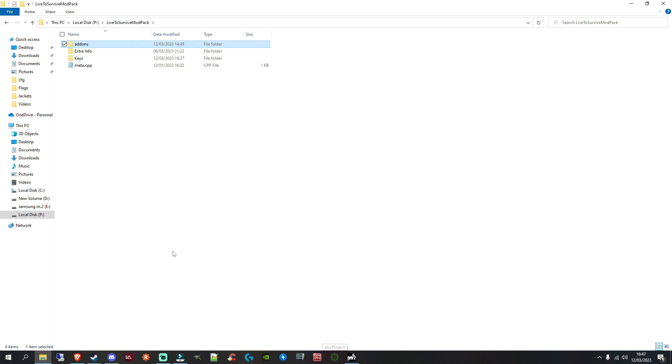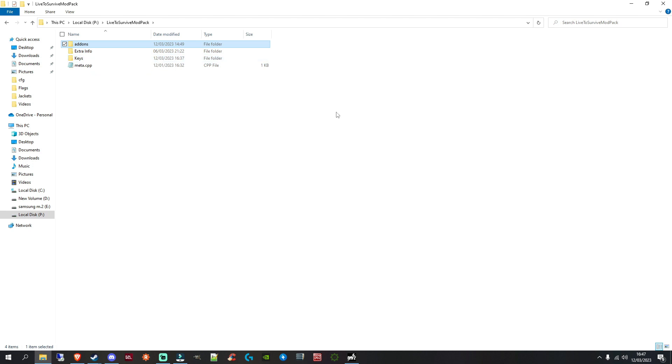All right. So, your project folder will be just your project folder and nothing in it. Your modpack folder will have an add-ons folder and a keys folder in it. That's it. That is basically your folder set up ready to go.